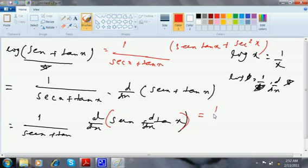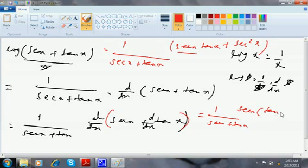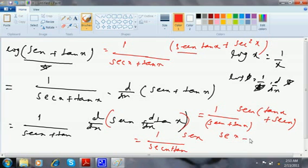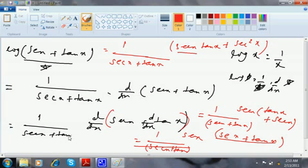That becomes 1 by (sec x + tan x), and you can see sec x is going as a common factor. So once I take sec x common, I am left with (tan x + sec x). For better presentation, write it as (sec x + tan x). Both of these are exactly the same, so give a bracket and cancel. The answer is sec x.